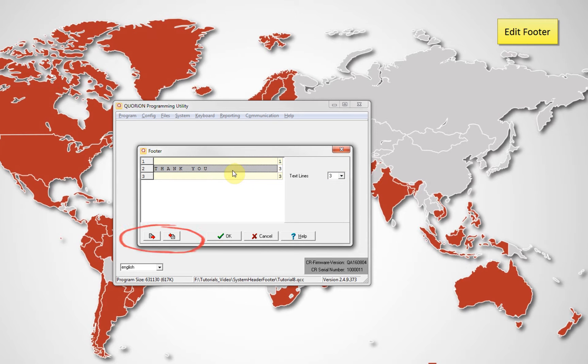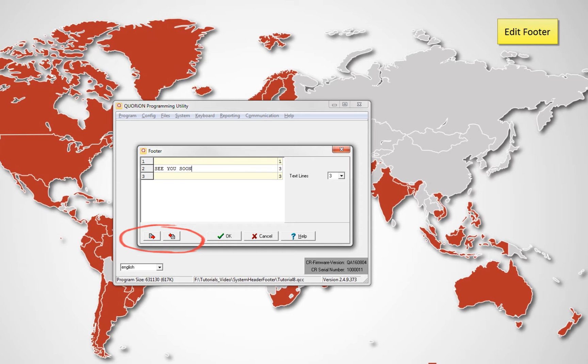Remember, using this button you can export and import information. This is useful if you have a standard footer or header already saved in a CSV file.